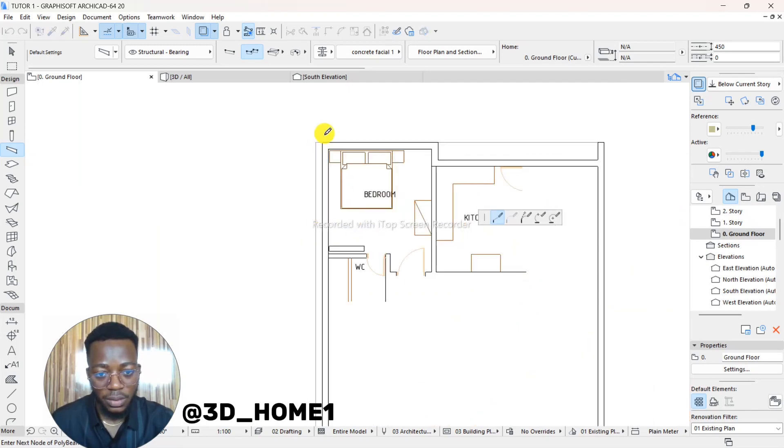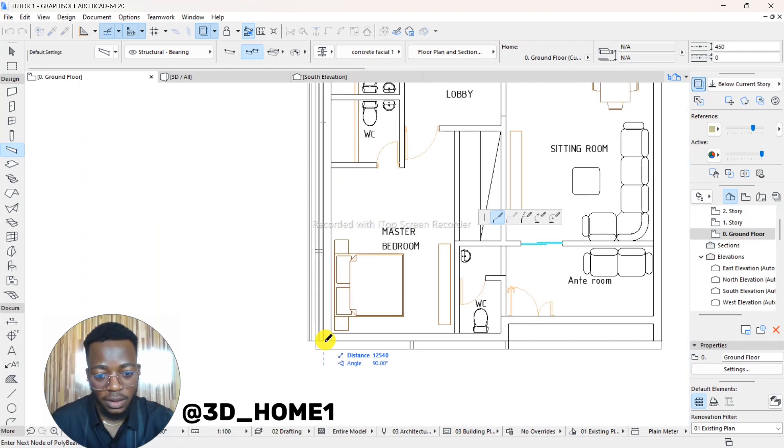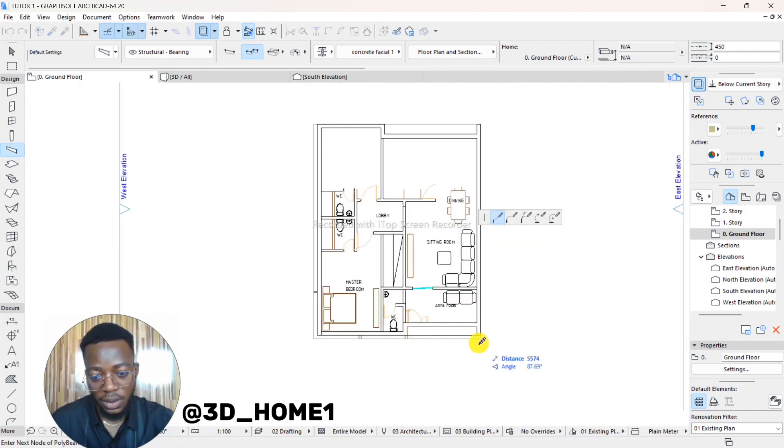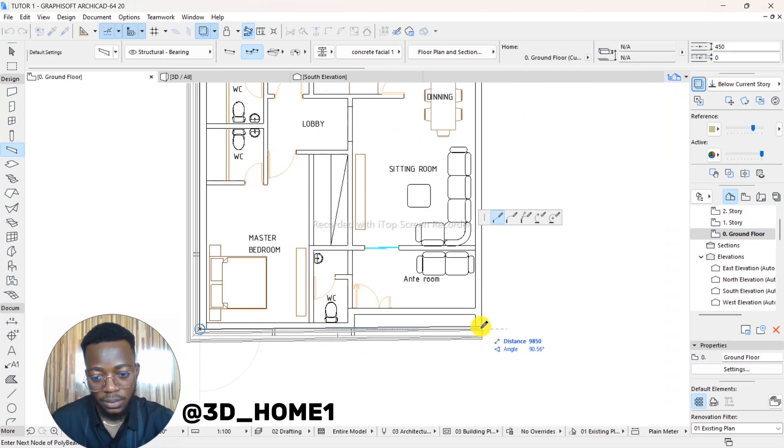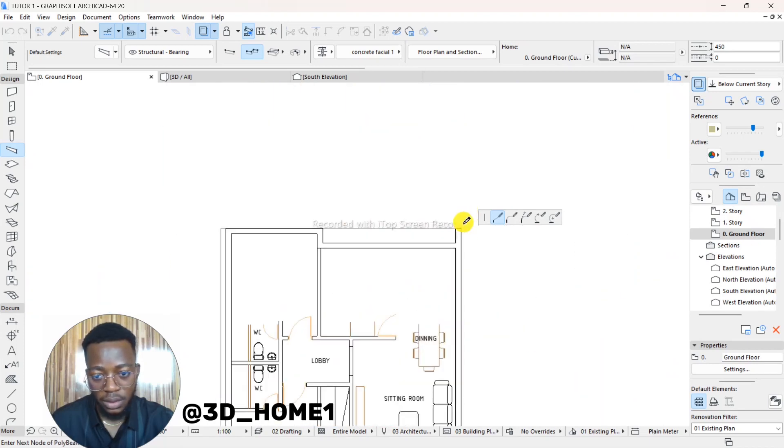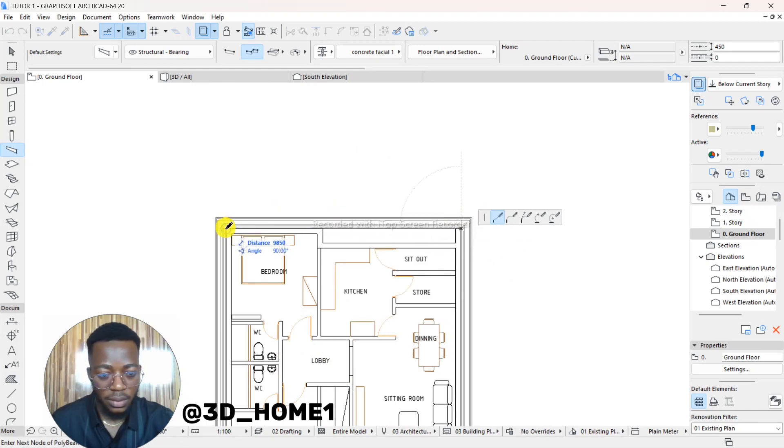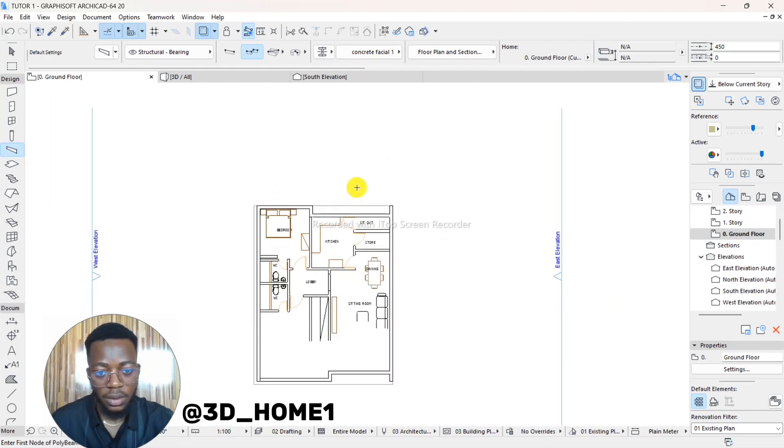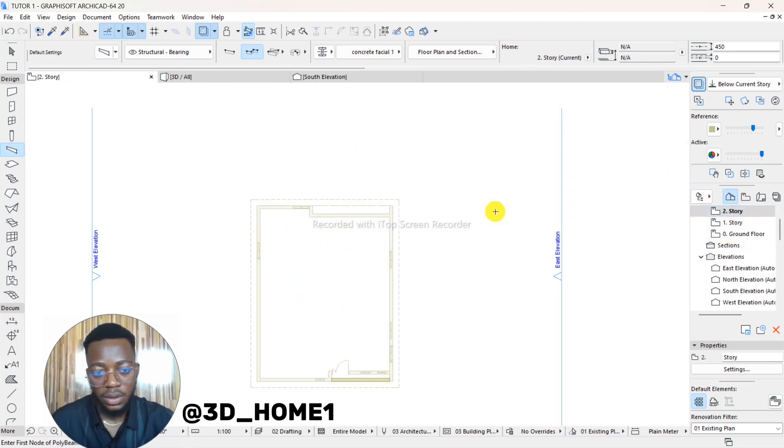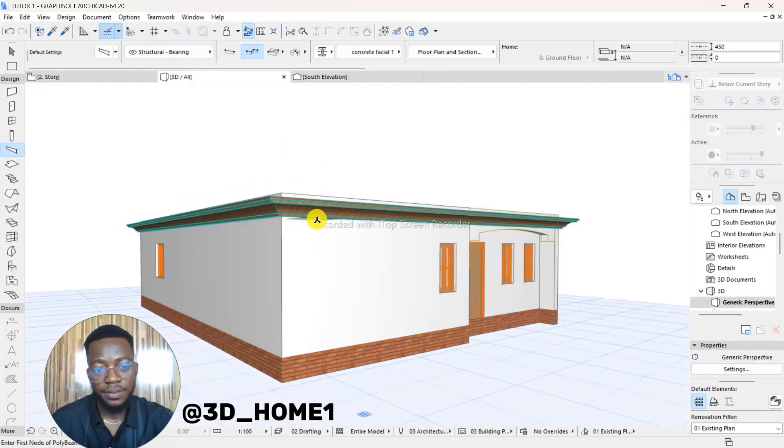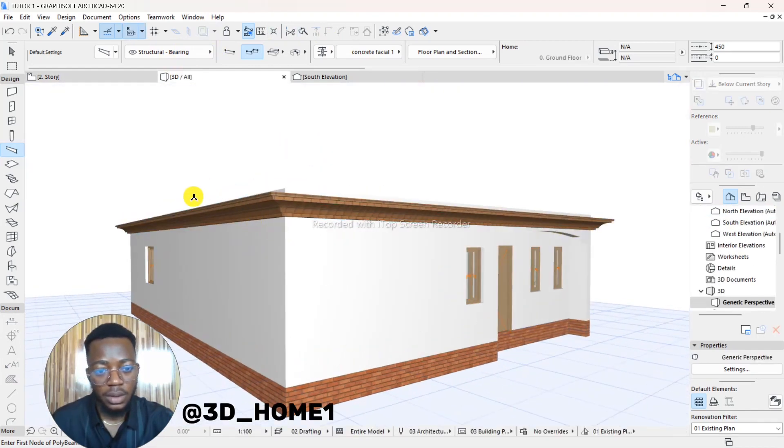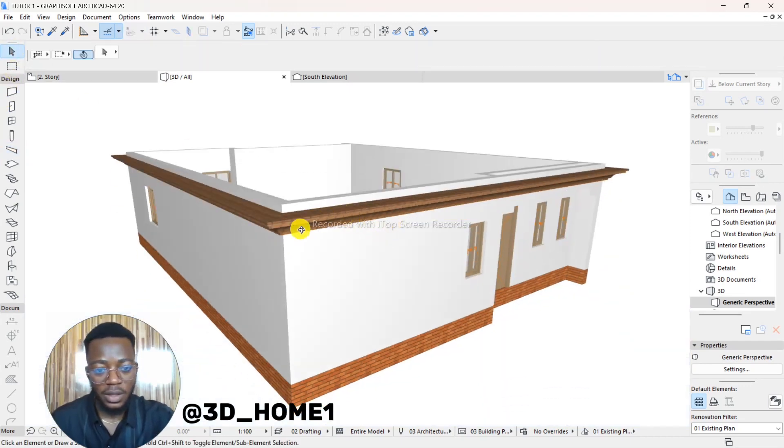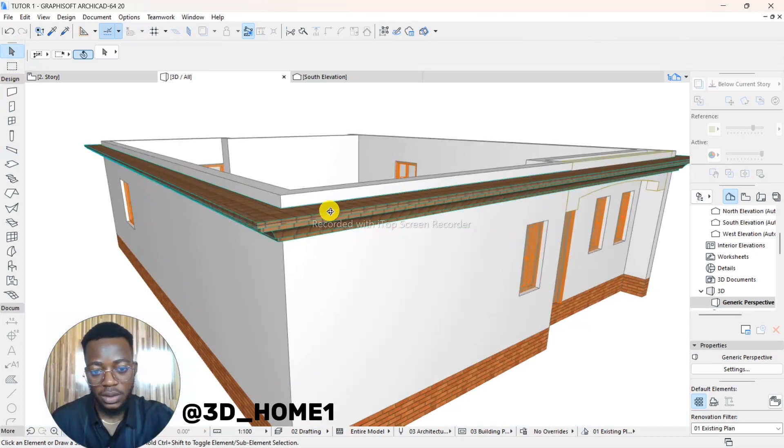And then you click on OK. Now we'll talk about the color after the drawing. Let's model it first. So this is our building now. We're actually installing the fascia. Let's check our 3D.